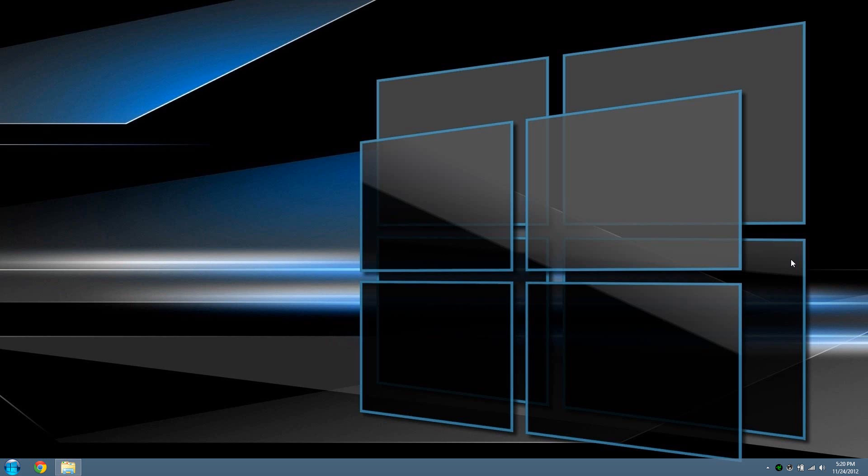Our first thing is the menu show delay. This is a property in the Windows 8 registry that sets the time it takes from the moment your mouse cursor points towards a menu till the items actually show up. By default it's set to 400.